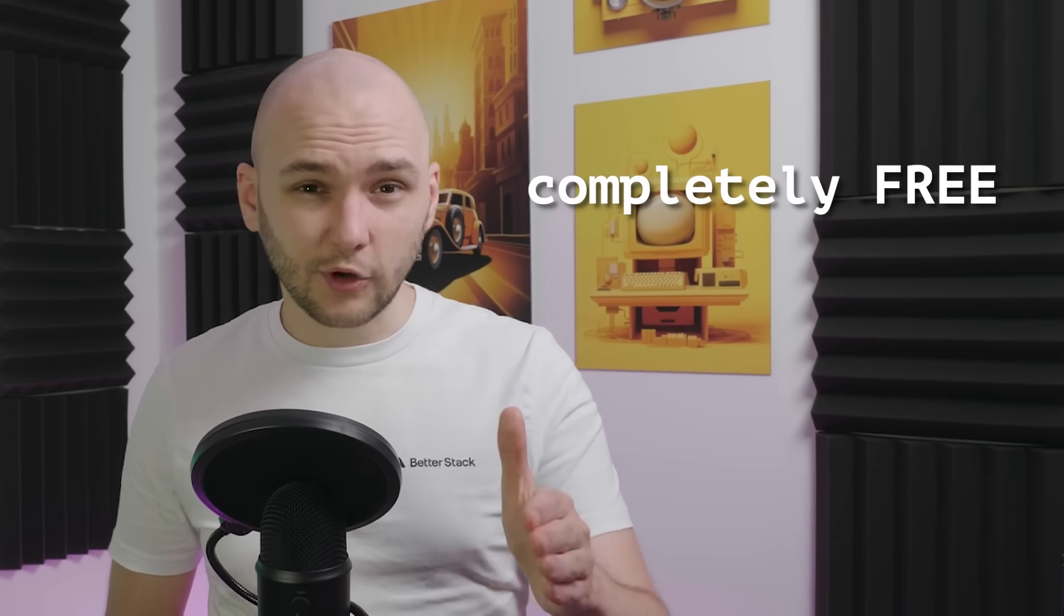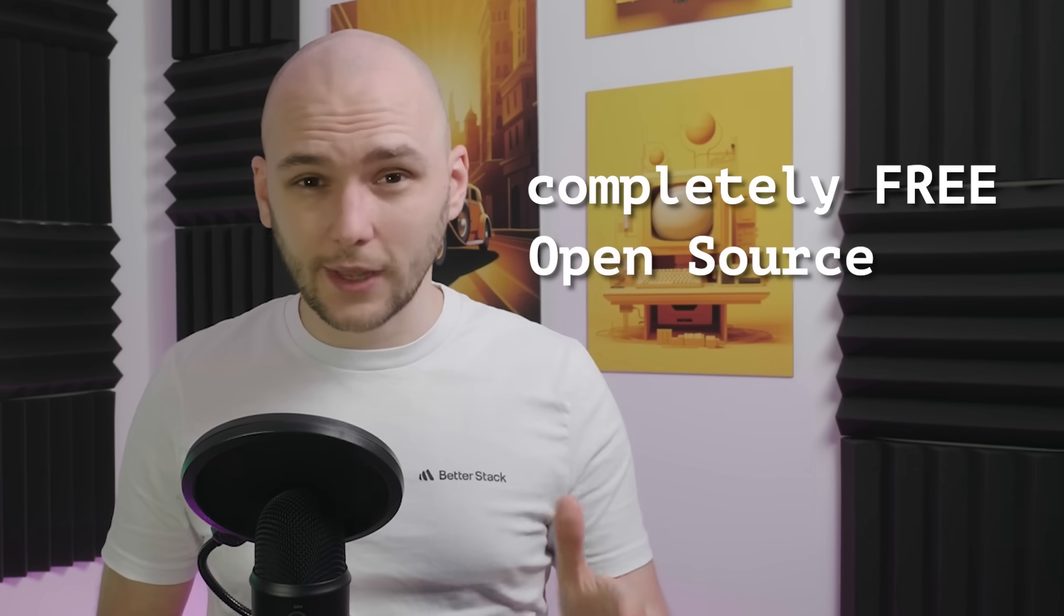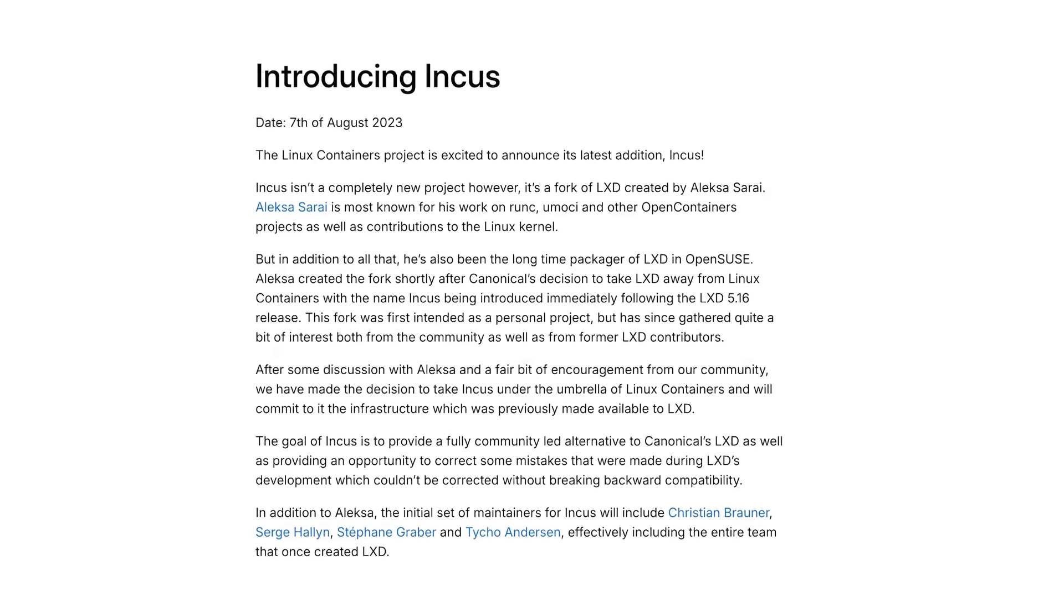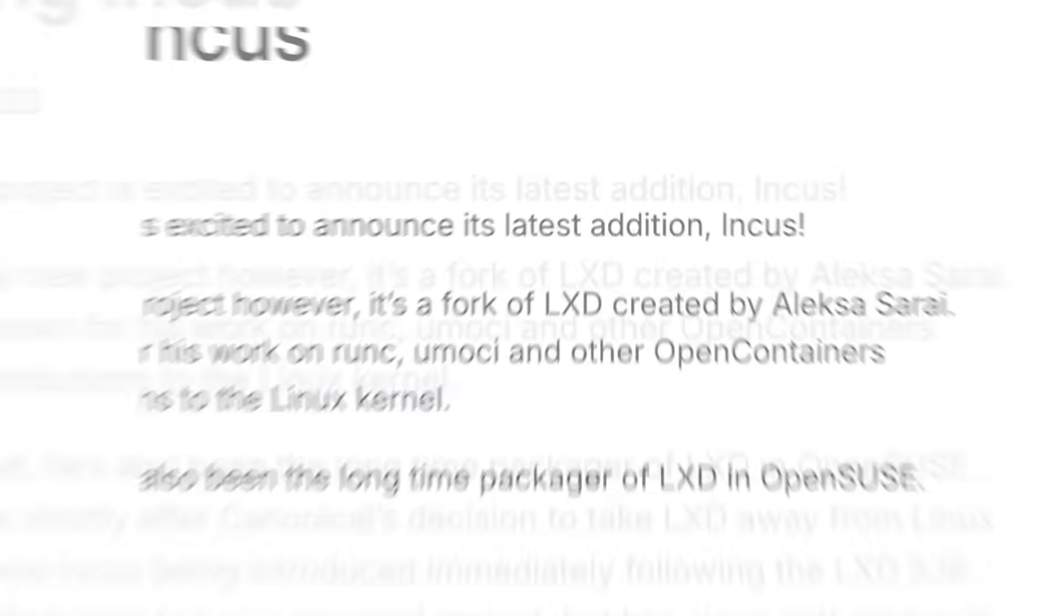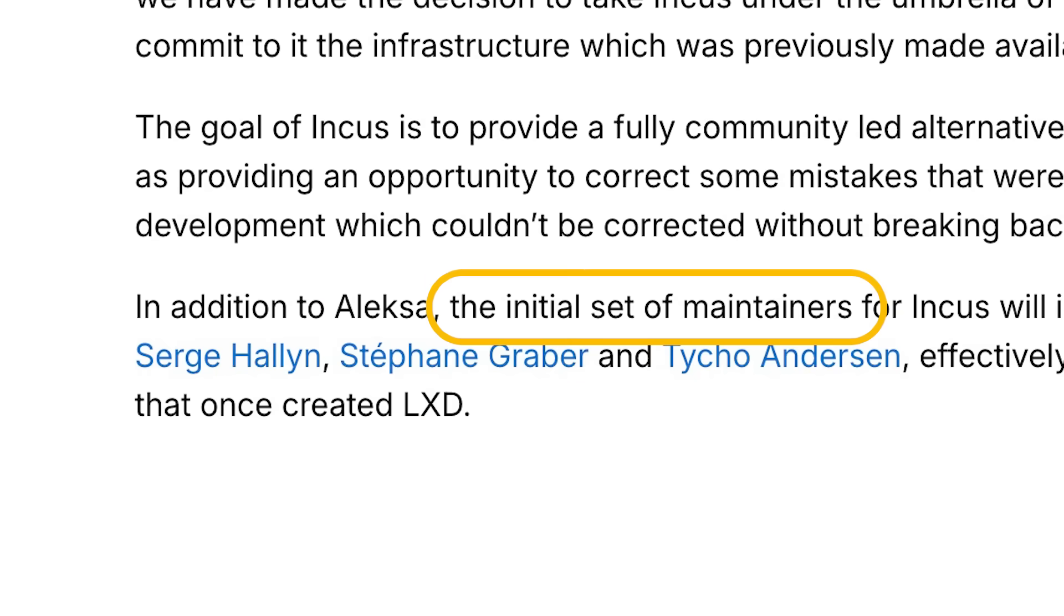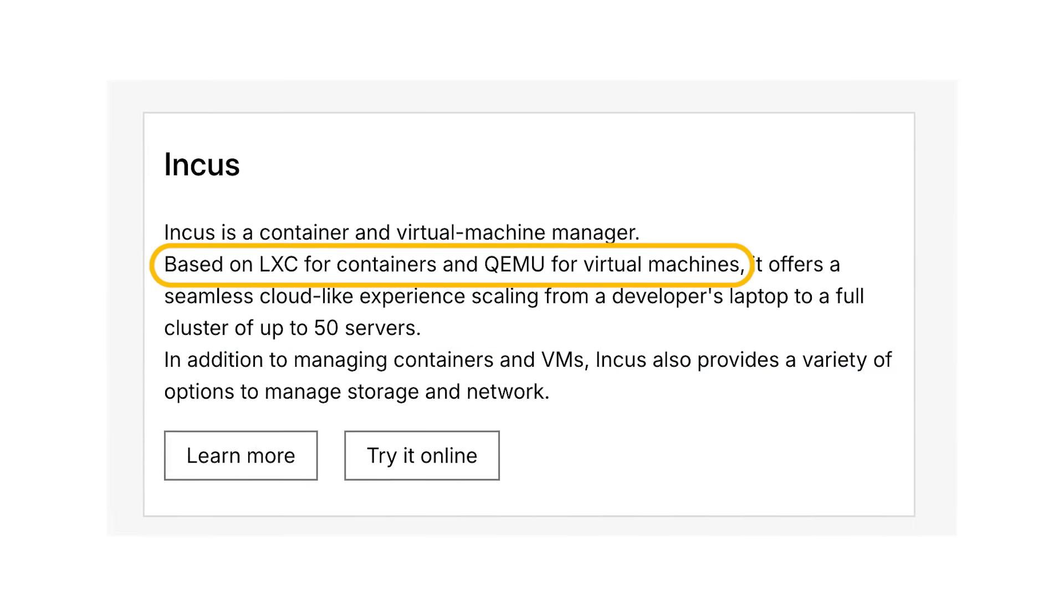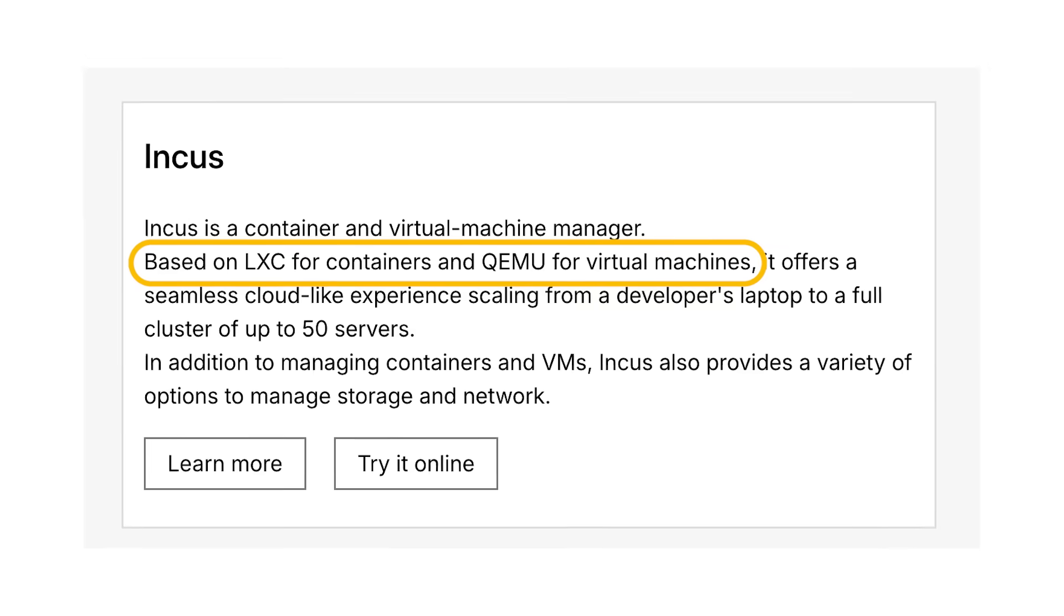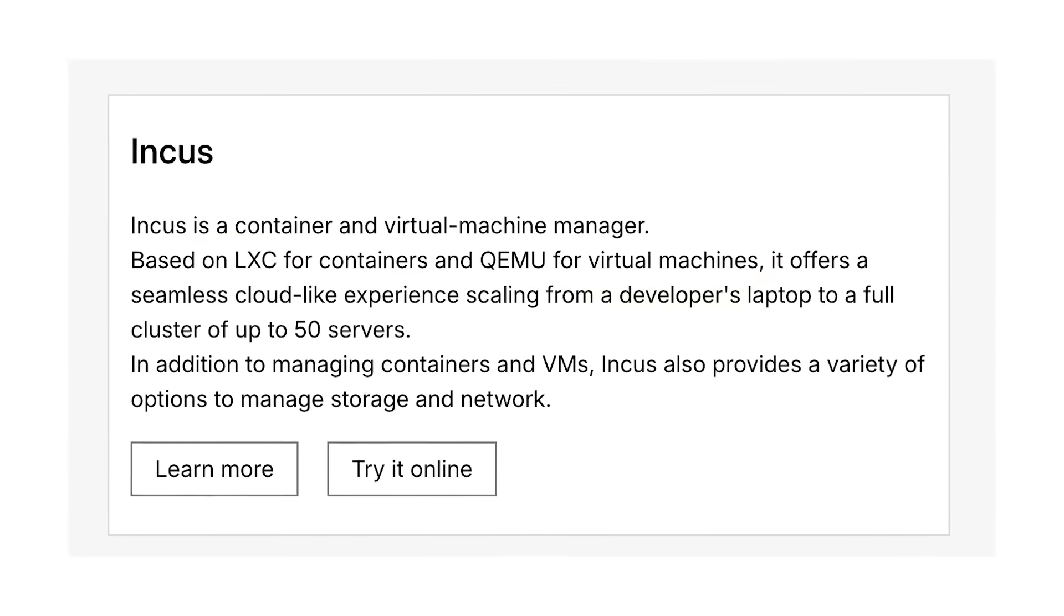And best of all, it's completely free and open source, so there's no licensing costs eating into your budget. Right now, Incus only runs on Linux. It's a community-driven fork of Canonical's LXD, maintained by many of the same developers, and it builds on LXC for system containers and QEMU for virtual machines. So if you ever used LXD or LXC before, everything here will feel very similar.